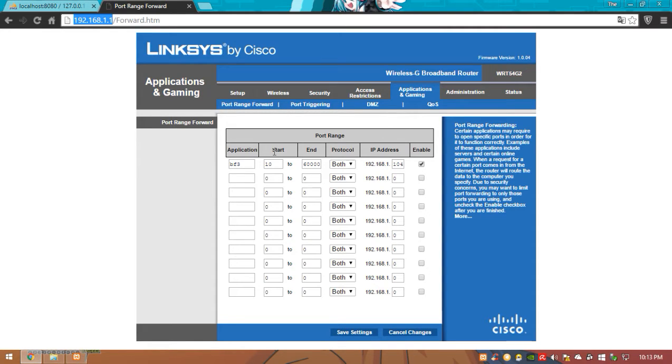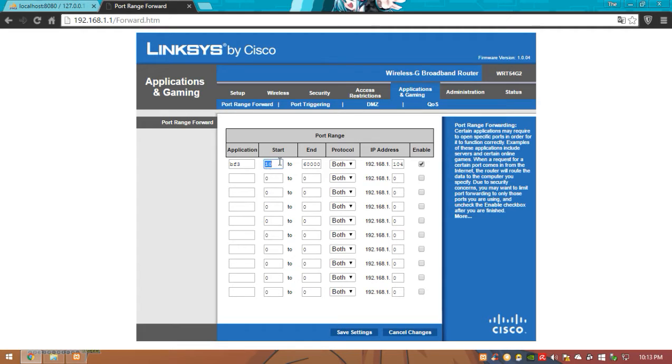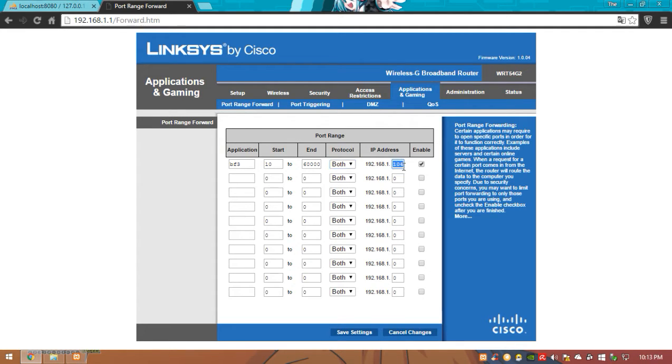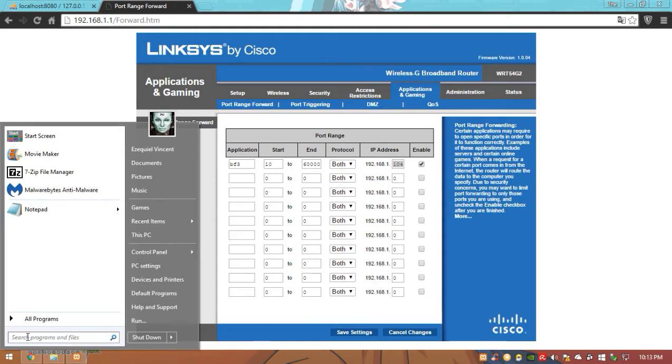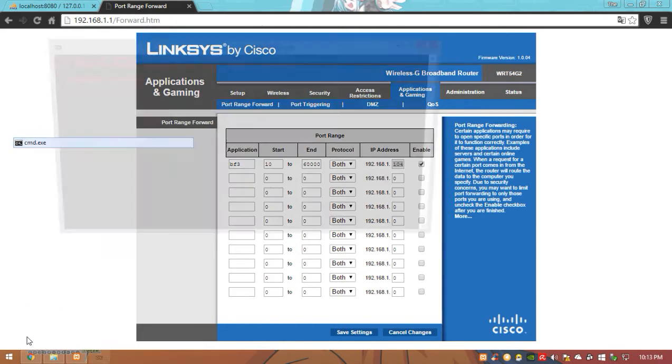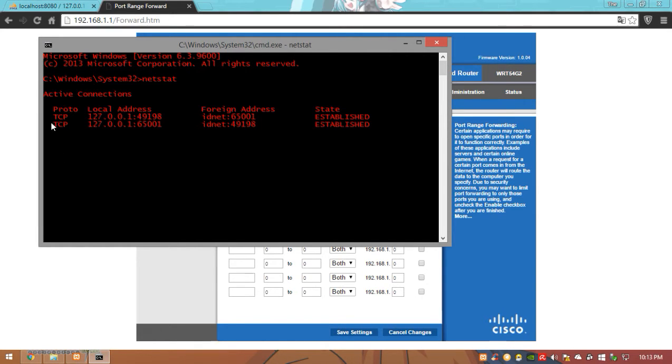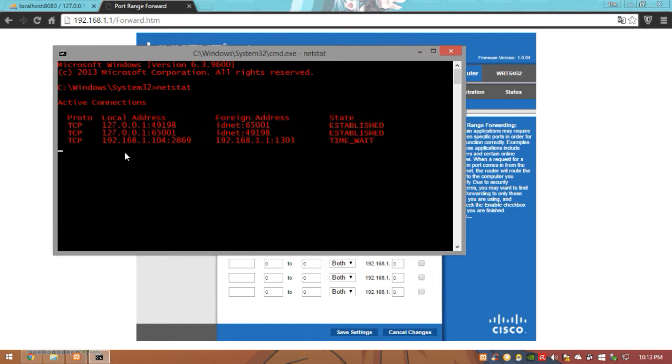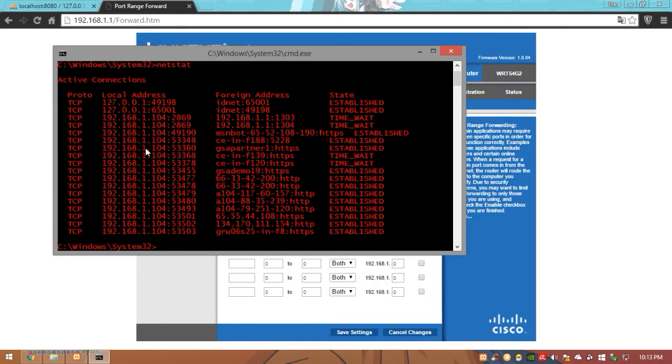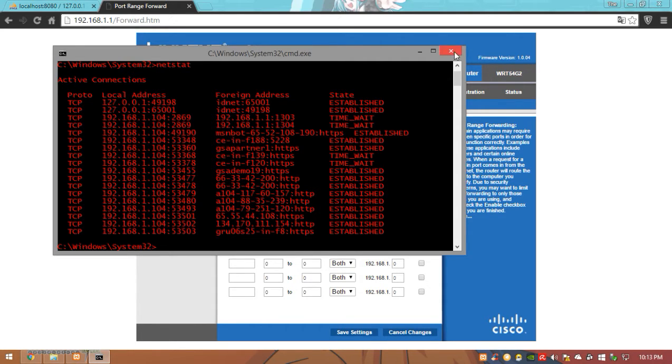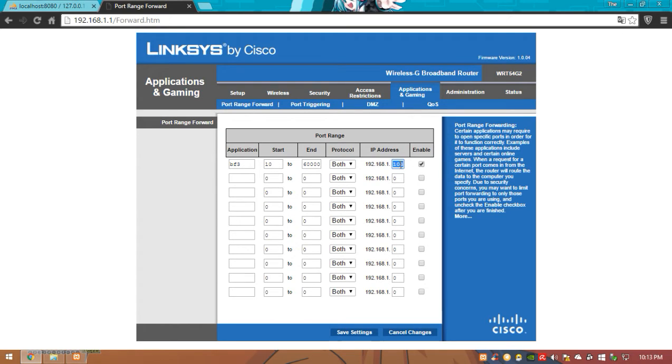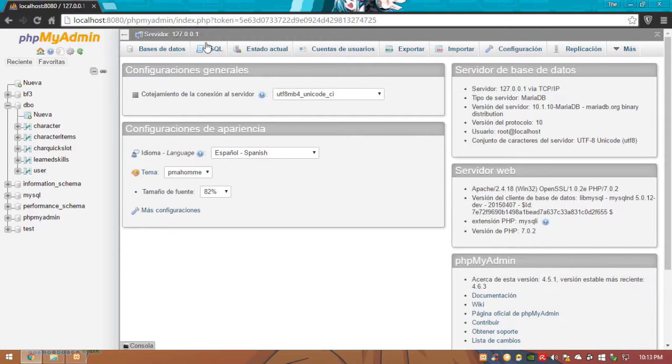And here you want to open as much ports as you can. So in this case if you can see my example I open from the port 10 to the port 60,000. So here you're going to go to protocol both and you're going to make sure to place your local IP here. If you don't know your local IP just open a cmd, once you open a cmd type netstat as always. And here you will see your local IP. My local IP in my case you will be able to identify it because it's going to be like a lot of times repeated, so in my case it's 104. I'm going to put 104 here, just tick enable and then just save it.